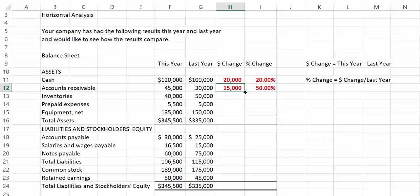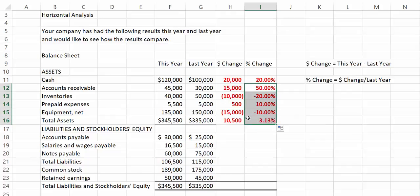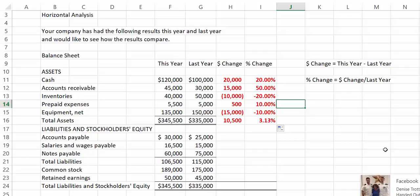So here, I'm just going to drag this down, and that's going to give us all of our answers. Do make sure that when you do your answers, you show positive and negative, because that will tell us whether or not there was an increase or a decrease. So, let's see what happened here.